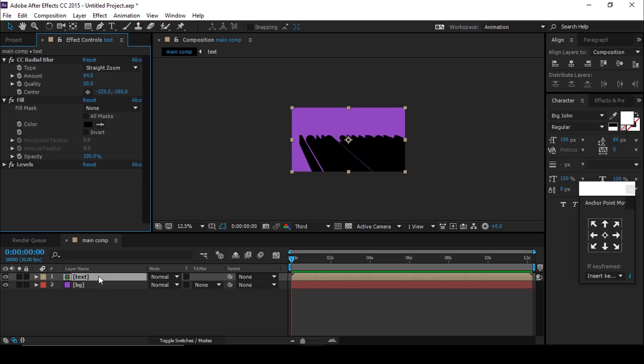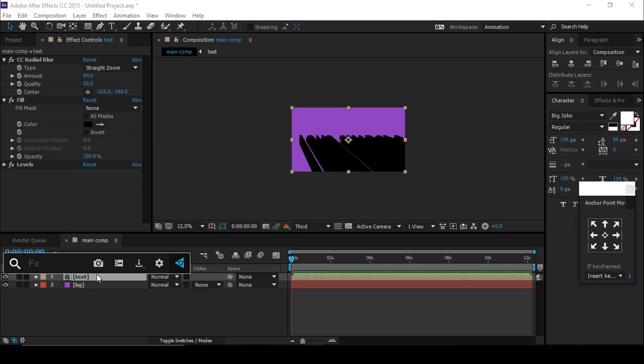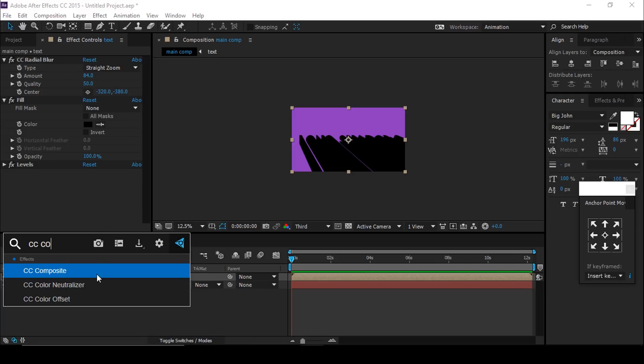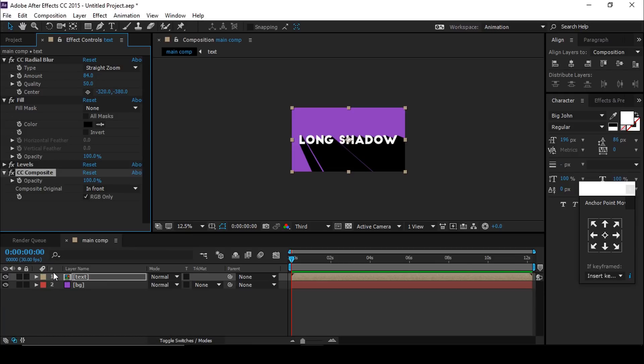Now add the last effect called CC Composite. CC Composite puts all your effects behind your original text. Make sure you put all your effects before the CC Composite effect.